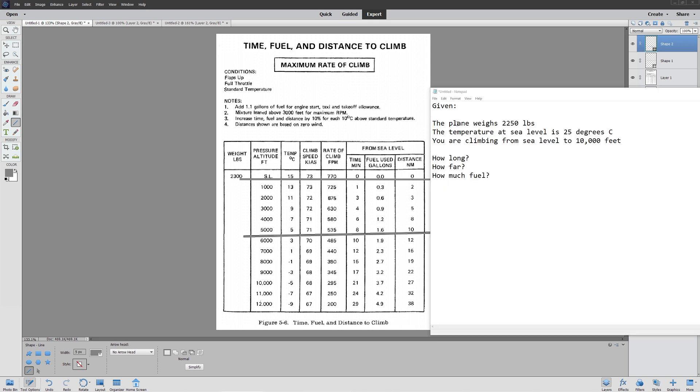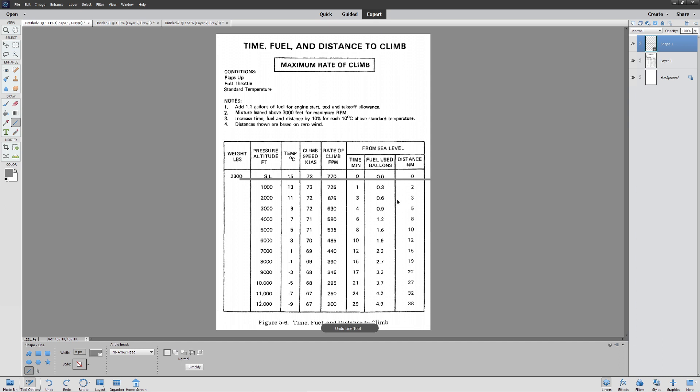Alright, so we have a plane that weighs 2250. We're climbing from zero to 10,000 feet. The outside air temperature is 25 Celsius. How long? How far? How much fuel? These are pretty good questions.